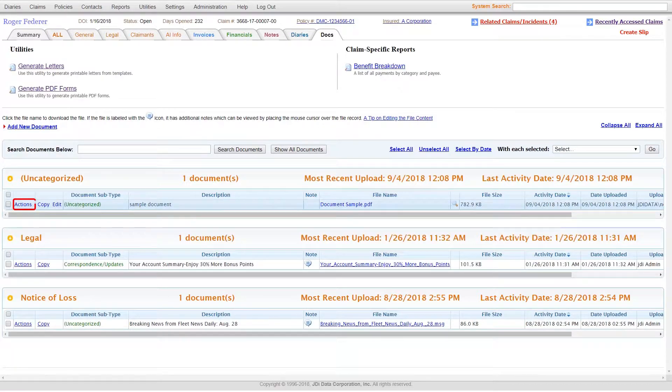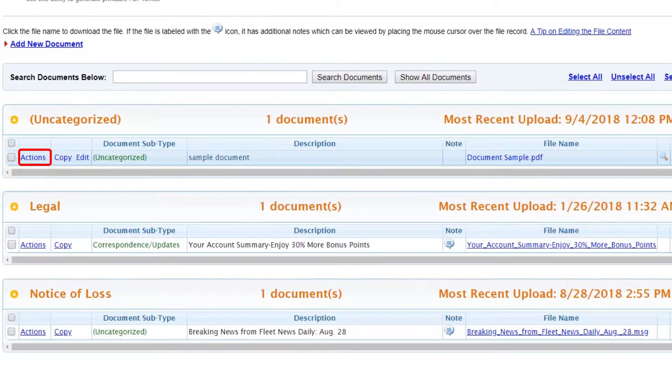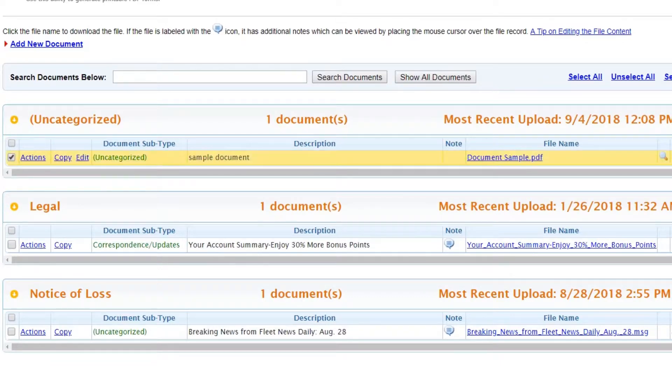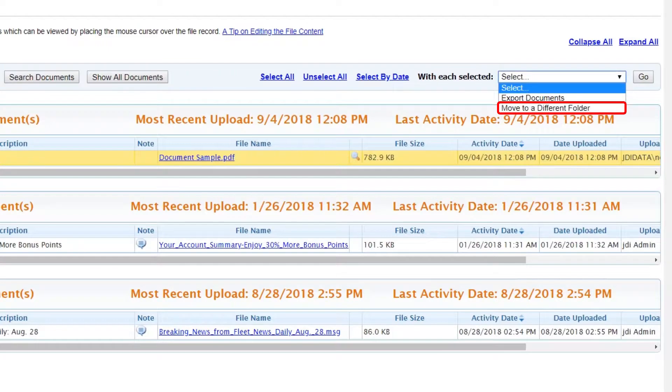By clicking on Actions, you can re-enter the document and assign it to a document type, or you can select the checkbox and on the drop-down menu select Move to a different folder.